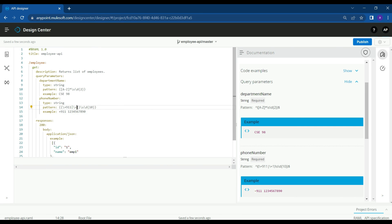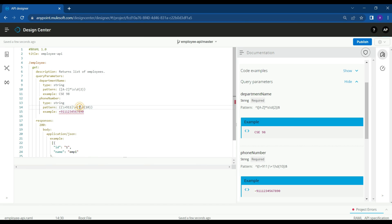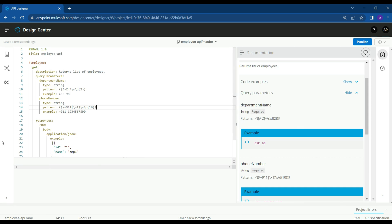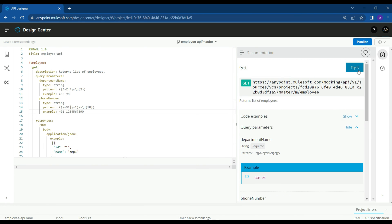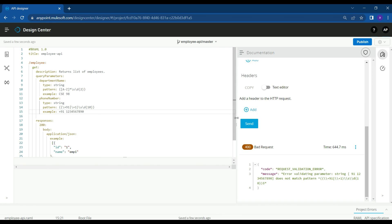If you give plus 911 it fails. We can change the pattern to match the example. If you want to remove the space, you can remove it. Based on your requirement you can add the pattern validation — go through the regular expression details, understand them, and use them based on the requirement. Now we have a country code, space, and then a 10-digit number. Let's make it plus 91 since that is the country code for India, and plus 1 is for the US. Let's try to hit the API from the console.